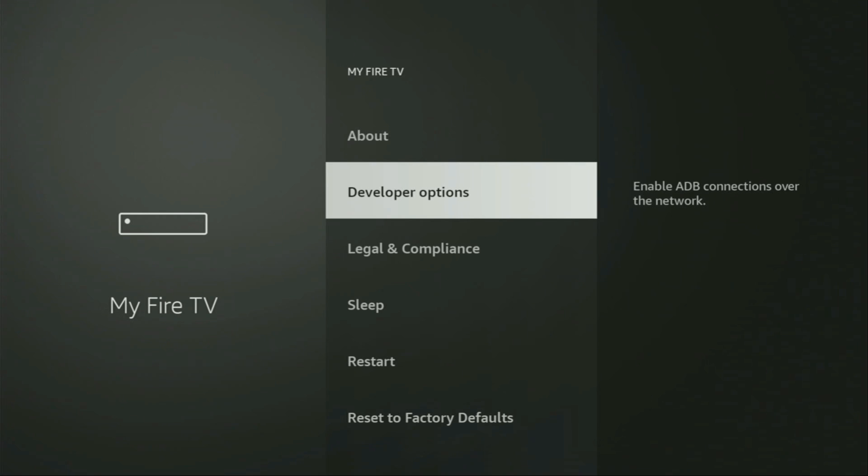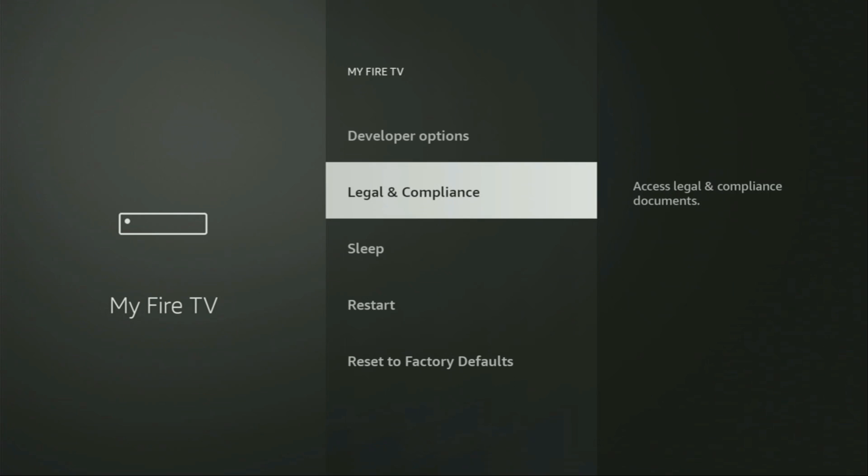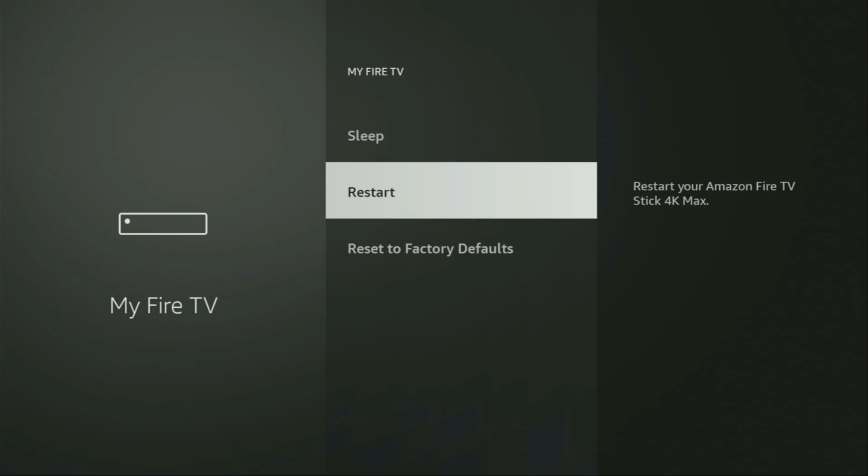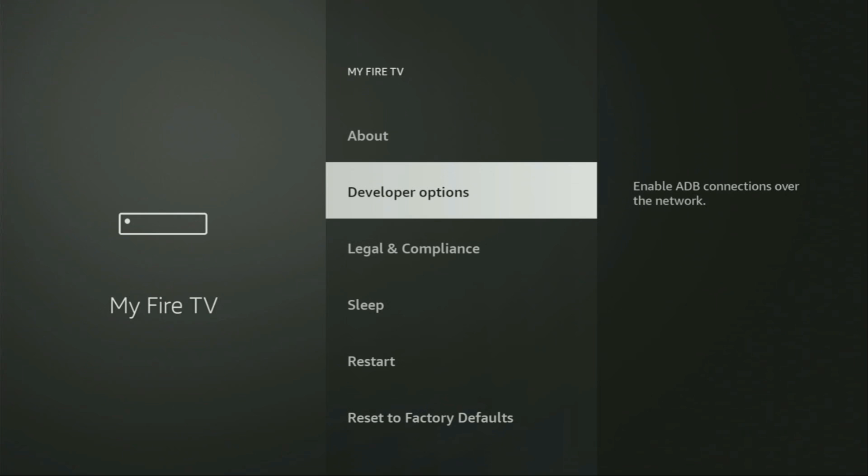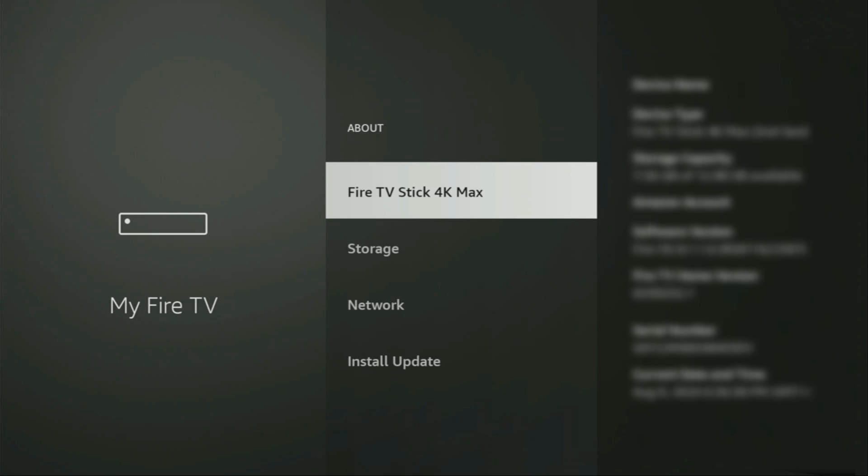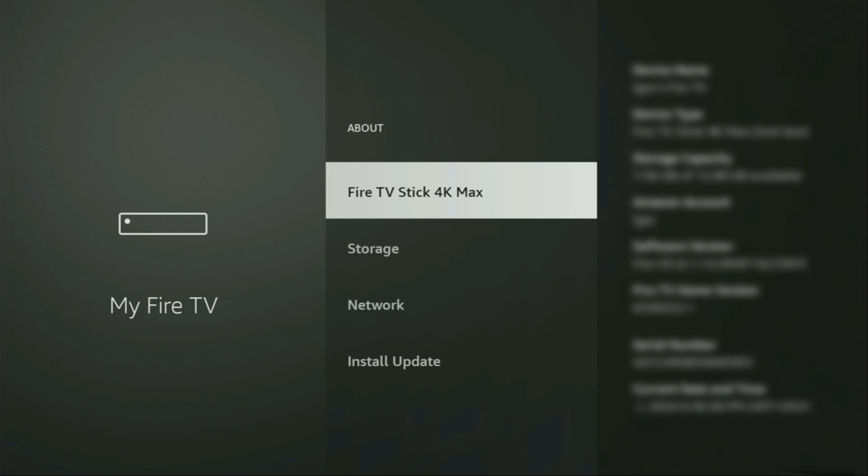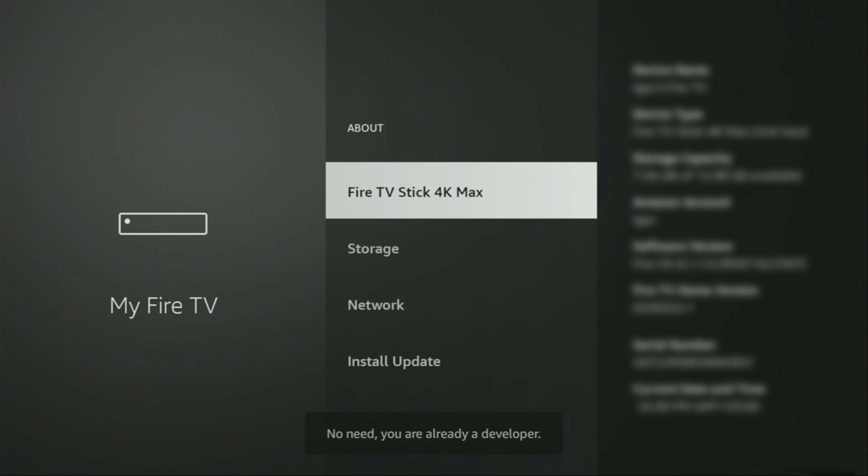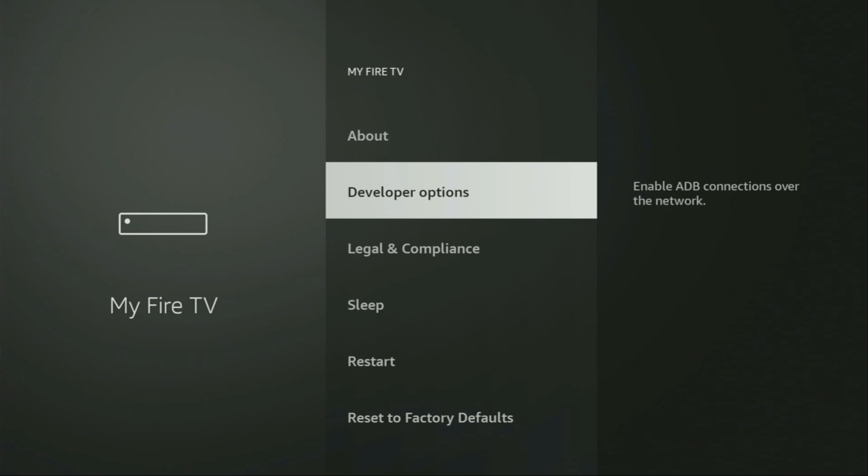If that's the case and you cannot find developer options, no need to worry, it's easy to make them appear. Just go to About, select Fire TV Stick, and click the middle button on your remote seven times fast. As you can see, it now says you are already a developer. In your case, it will say you have become a developer. If we go back, you'll finally see developer options which have appeared.